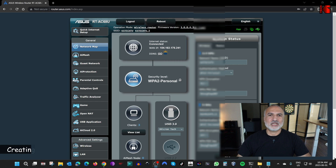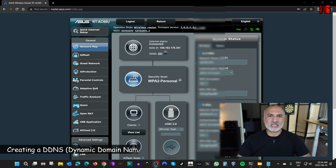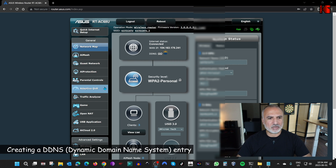There are three main steps to configuring the router: first, creating a DDNS entry; second, enabling the OpenVPN server; and third, enabling USB sharing on the router. Let's start by creating a DDNS entry — log in to your router's administration page.